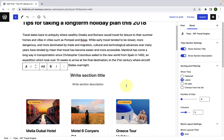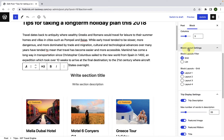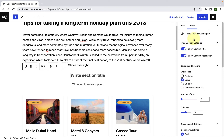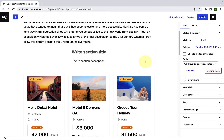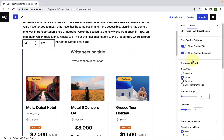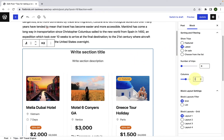Next, we will configure the trips block. You have to move to your right-hand side and under the blocks tab, you will find various settings available. Just in case these settings were not being displayed, you have to make sure that you select the trip block first. Just click anywhere inside the block, which will select the block, and all of the settings will be displayed here.